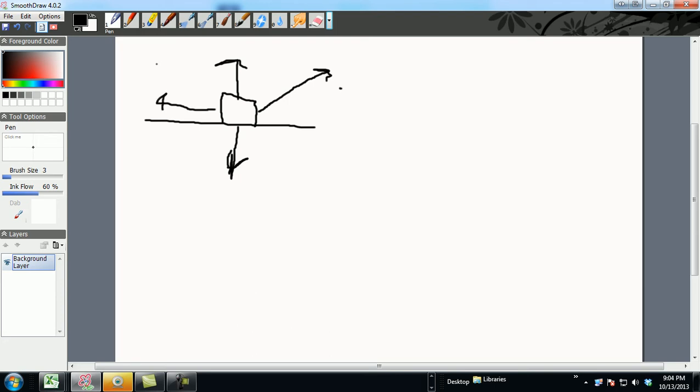You know this arrow is your force P, you know this guy is your FN, your normal force, and you know this guy here is your FG, which is also your weight. Since it says it's looking for a coefficient of friction, you have FF.